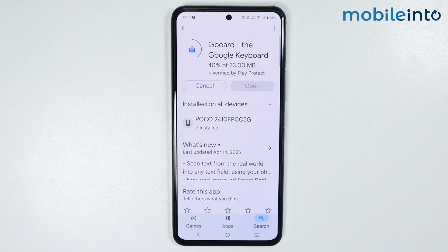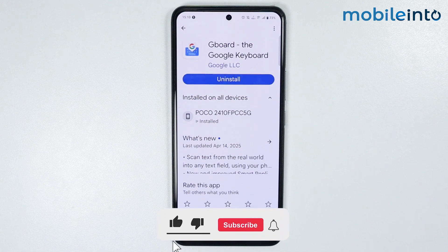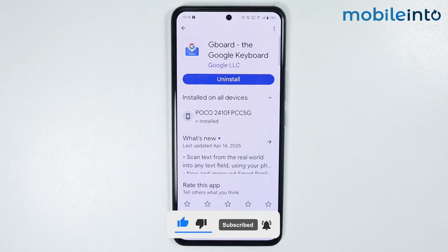Now just wait for a few seconds for Gboard to update. Once Gboard finishes updating, it will fix your keyboard not showing problem.